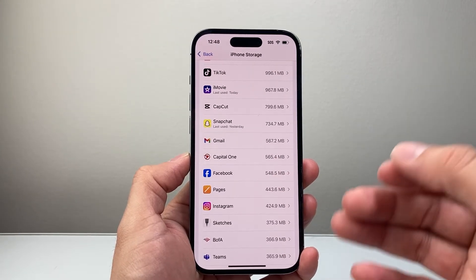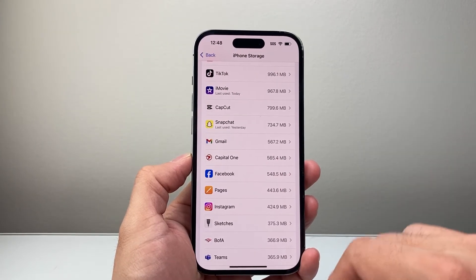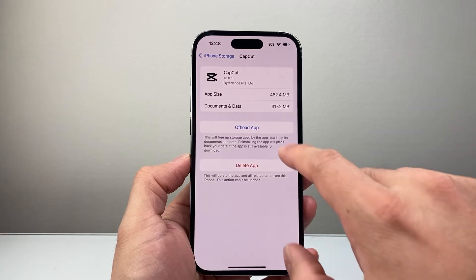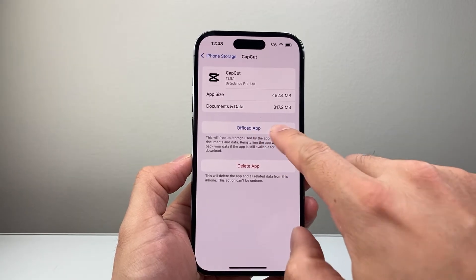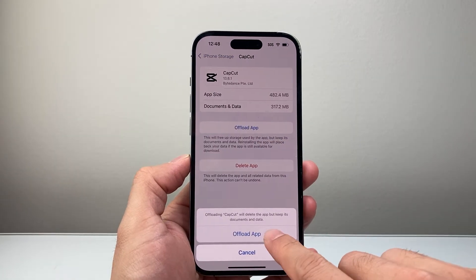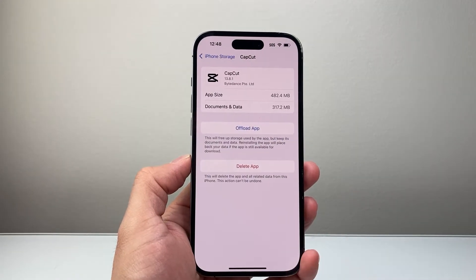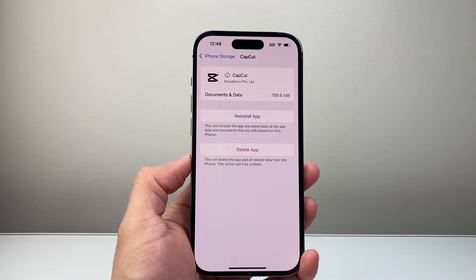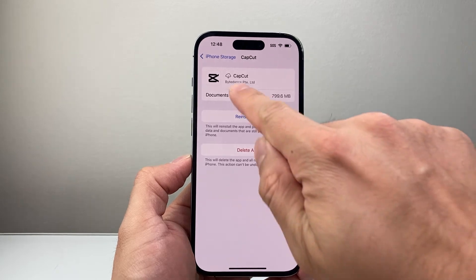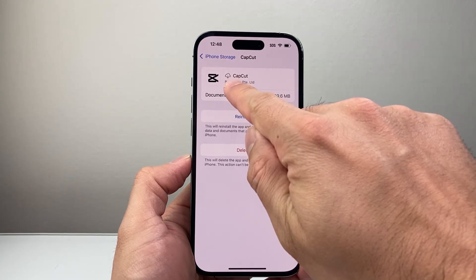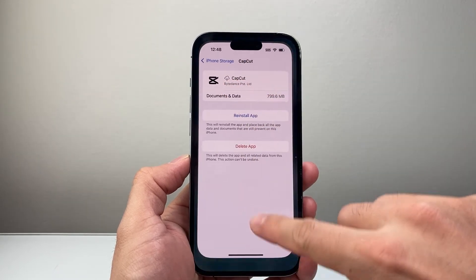For example, if we wanted to offload CapCut, right here is the option you can click on, and then we can go ahead and offload that app. It's going to show that cloud icon next to it.